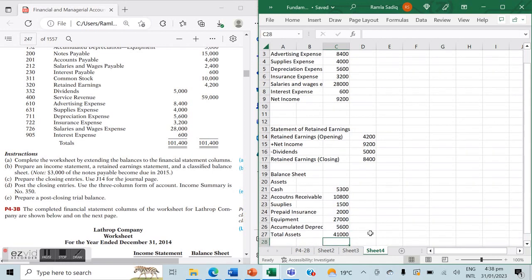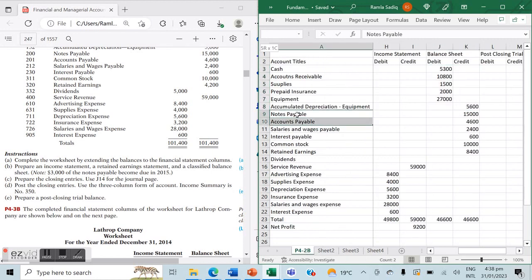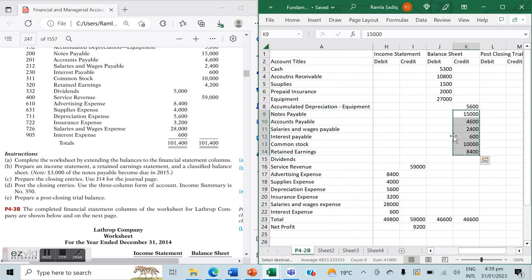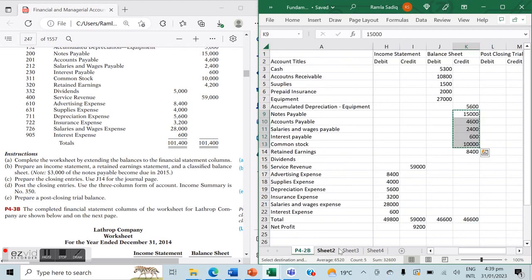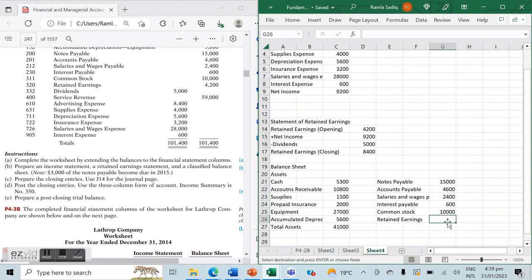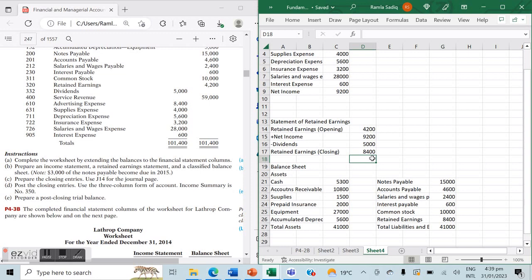Total assets come to $41,000. On the other side we list our liabilities and equity, carried over directly from our balance sheet columns. For retained earnings we type in our updated figure of $8,400 directly. Total liabilities plus equity also comes to $41,000 — both sides are balancing, which means we're correct. Part B is now done.